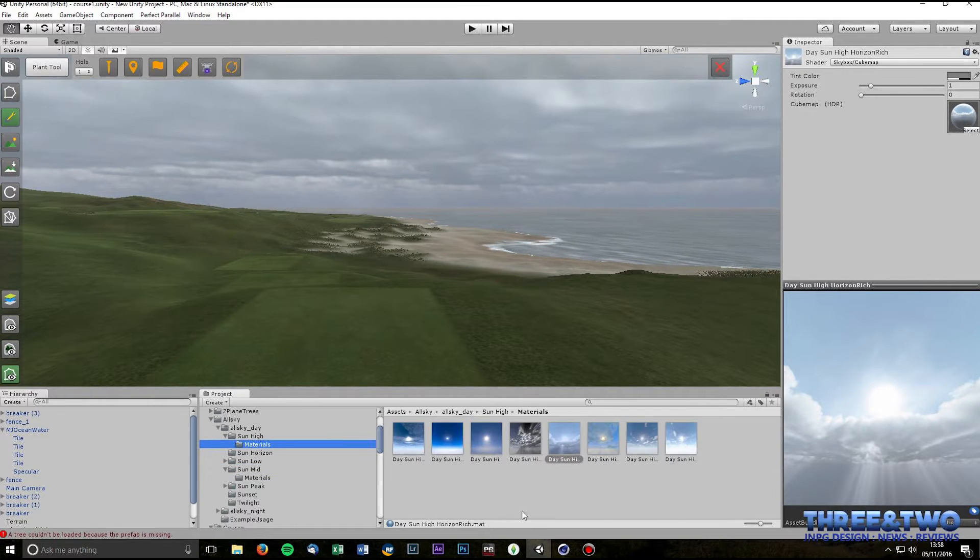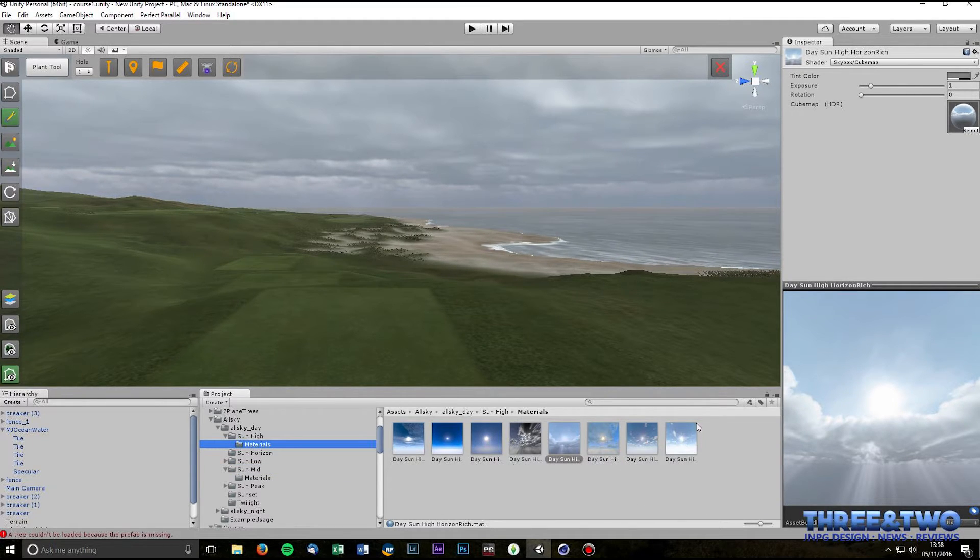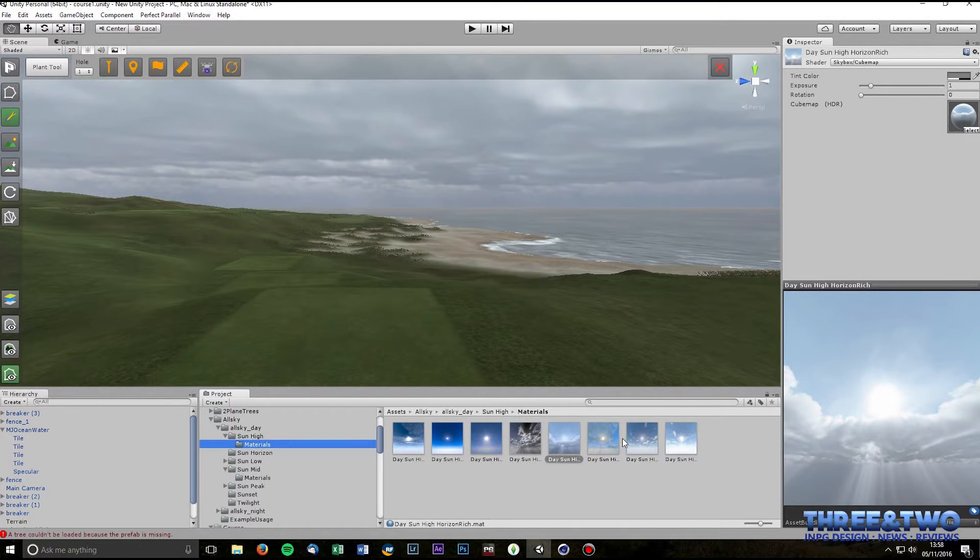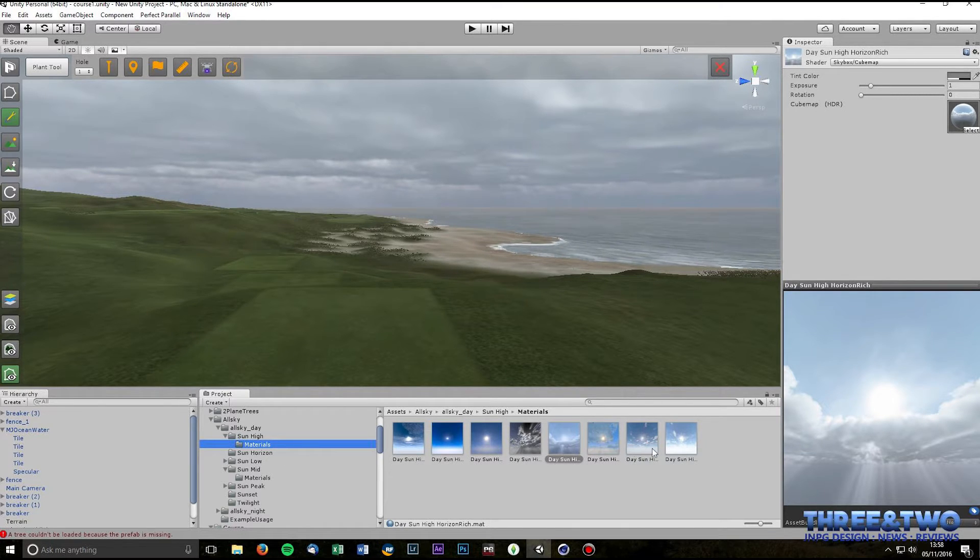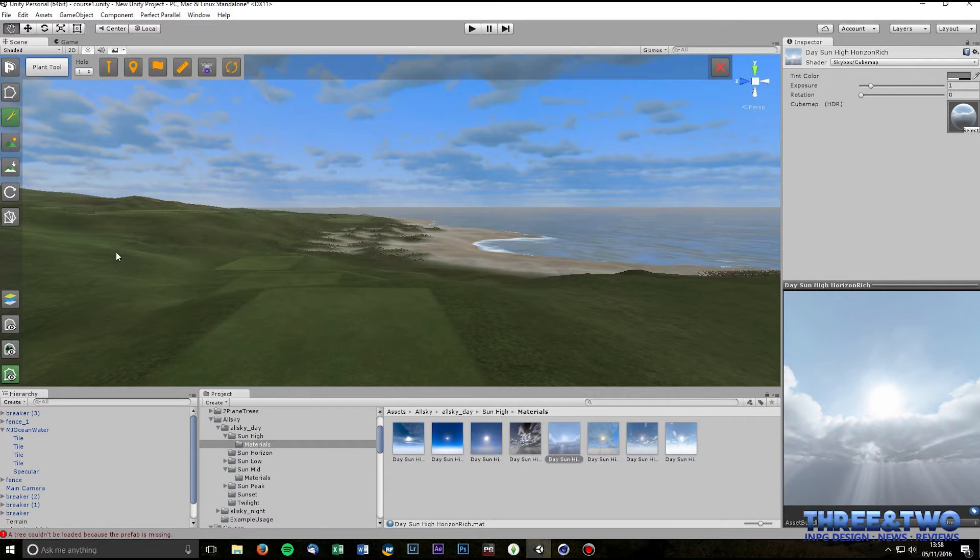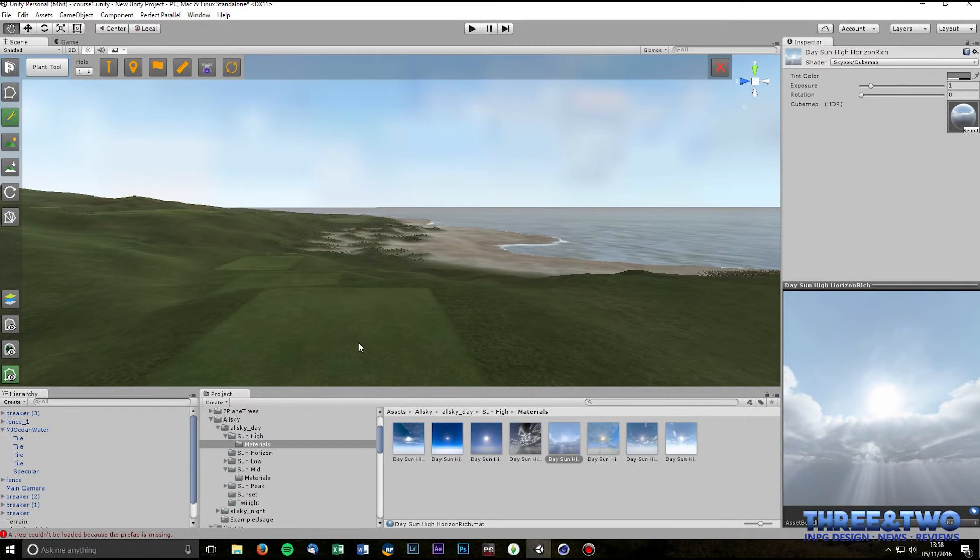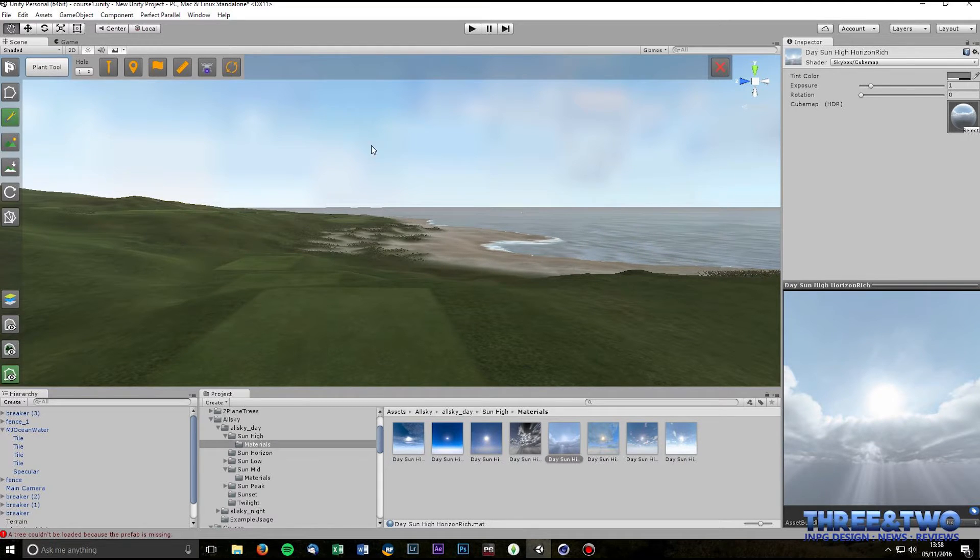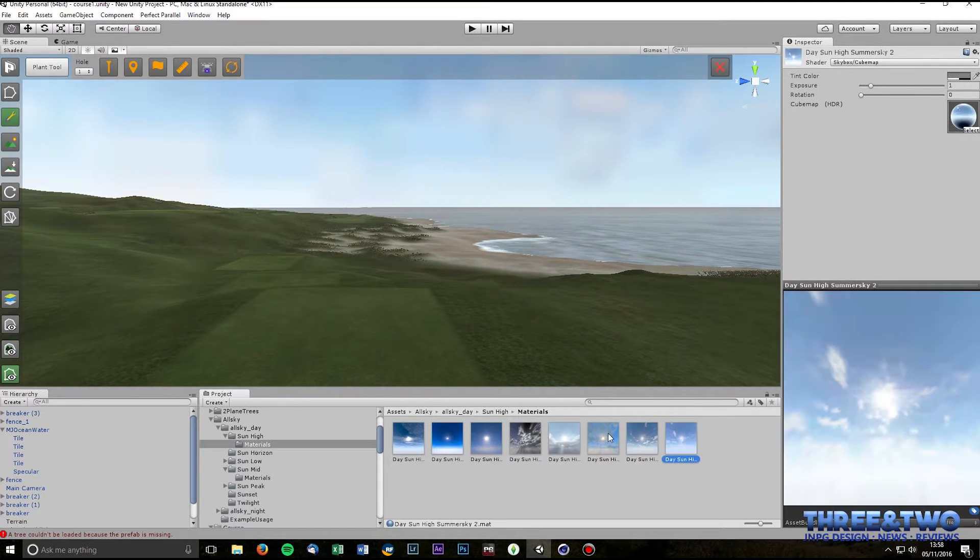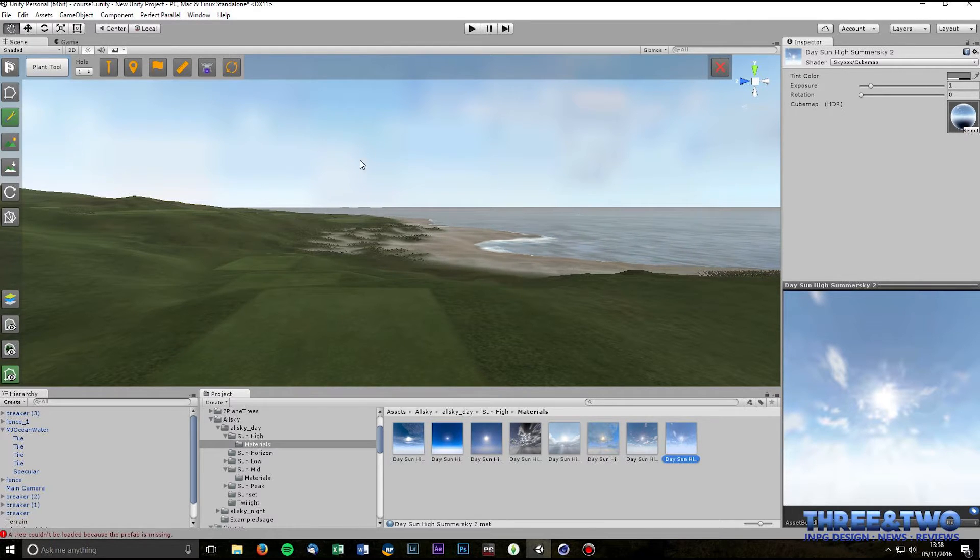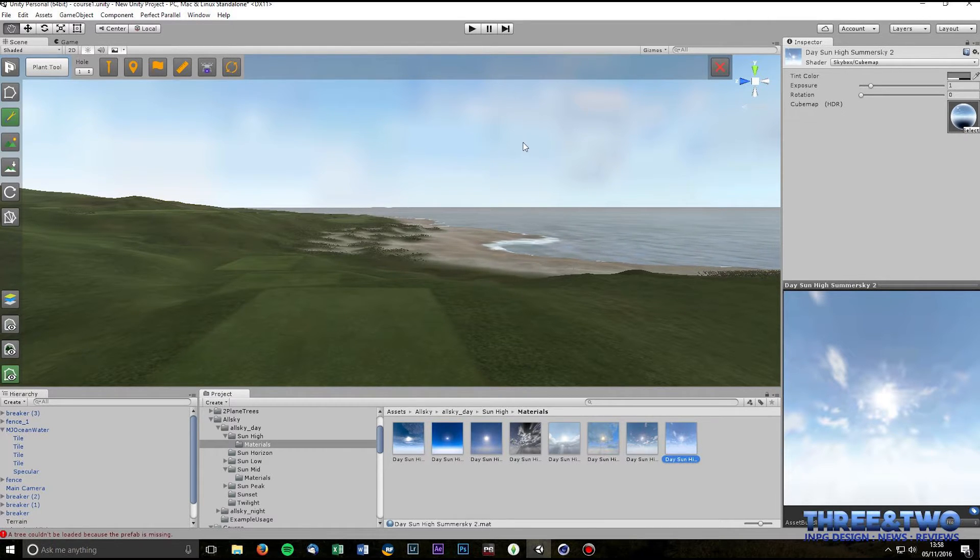So one way you can change your skybox is just to literally click on this and drag it in and there you go, it's changed. Again, click, drag, changed. Now if you look at this one here which is the Sun High Summer Sky, it's very low res and the reason for that is that it's been imported as a low res material.